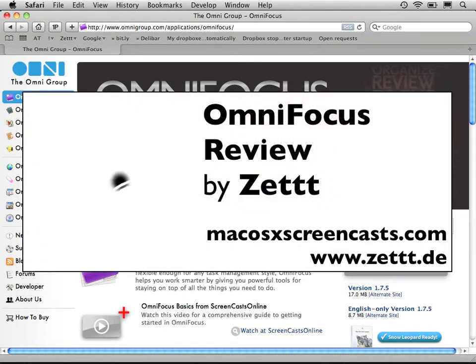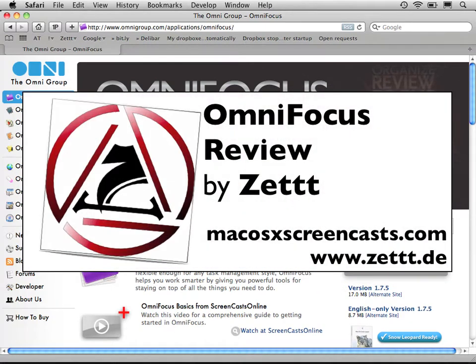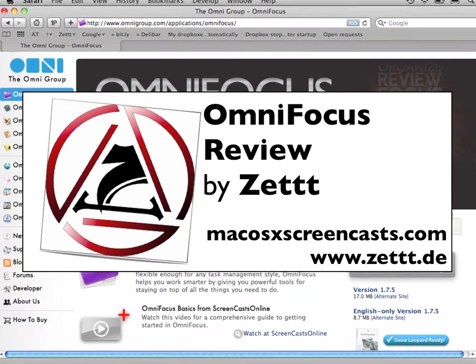Hey, it's Zed here from MacOS10Screencast.com. In this screencast I'd like to show you OmniFocus, which comes from the OmniGroup. You can download it at omnigroup.com/application/OmniFocus.